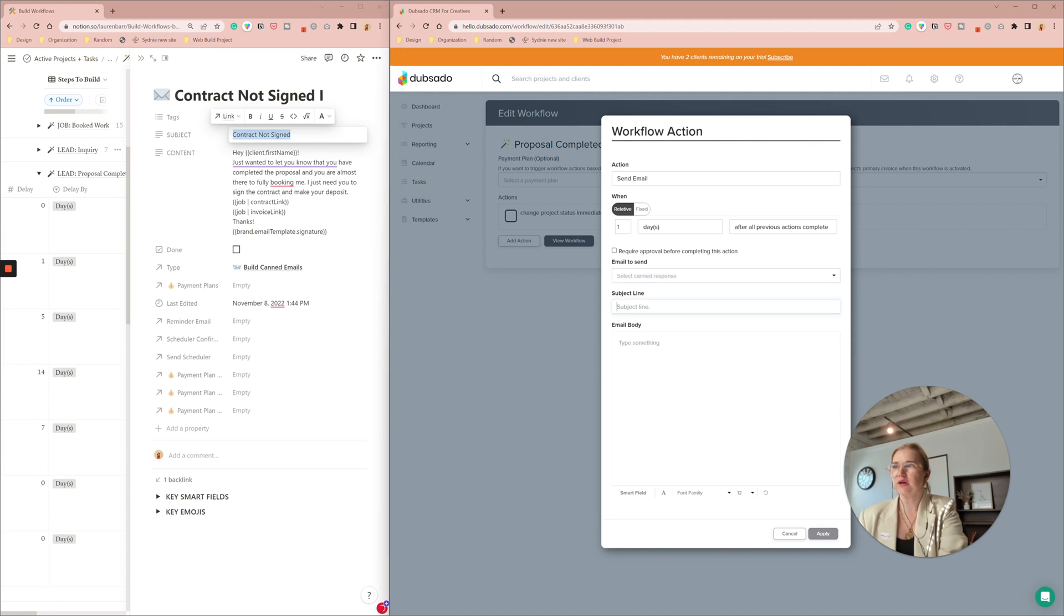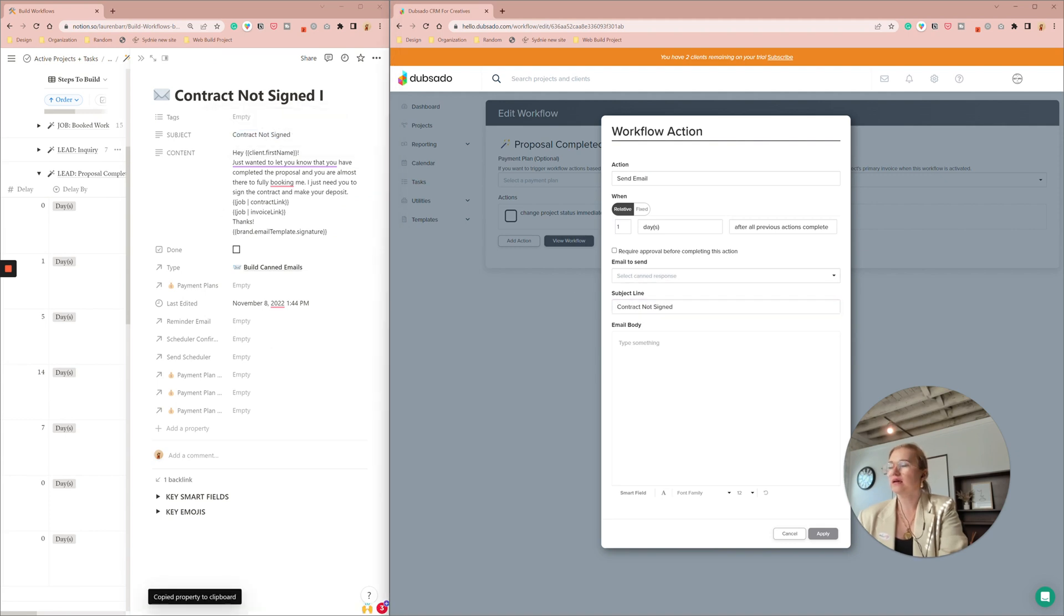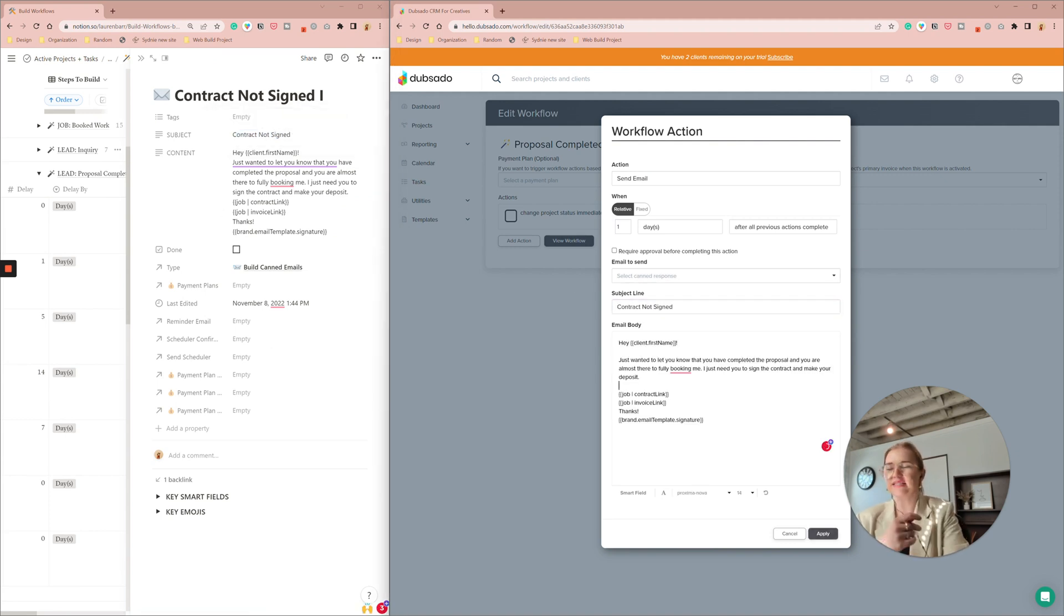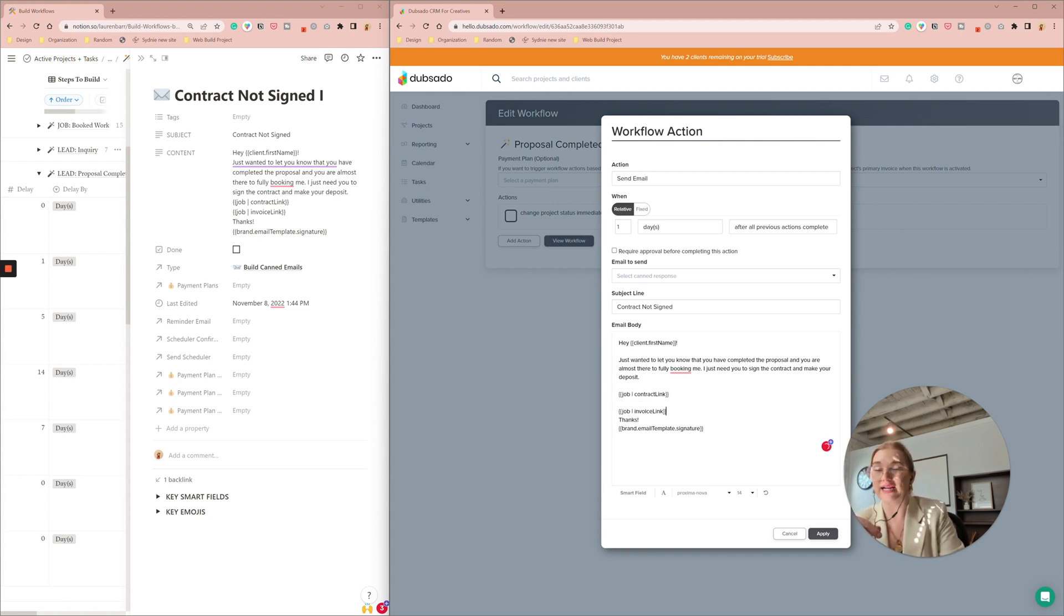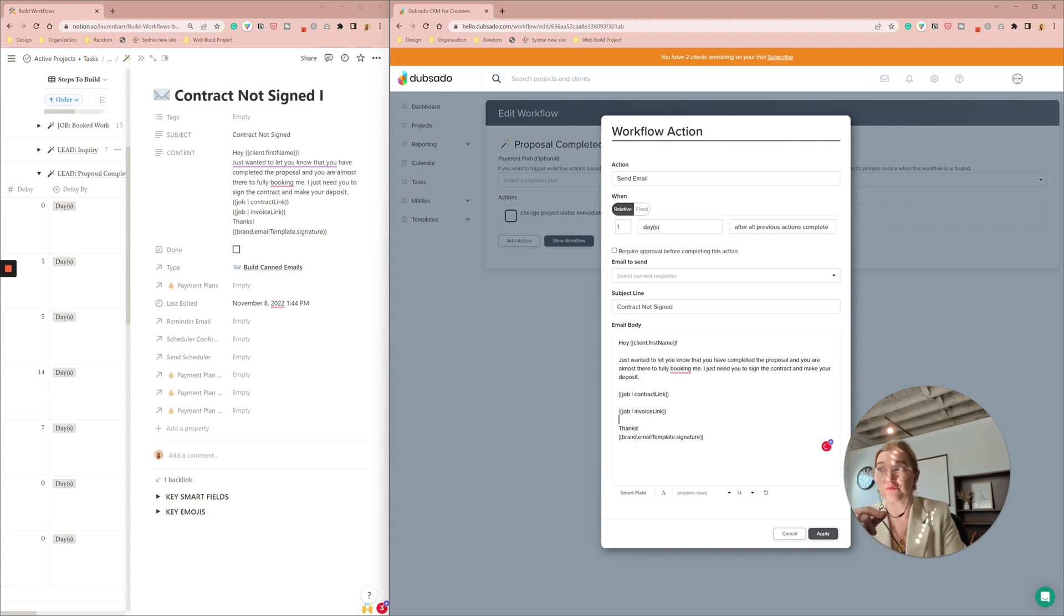So we're going to drop in our subject line and our email body. So this is assuming like the contract needs to get signed and the invoice needs to get paid. So I'm including a link to the contract and a link to the invoice.